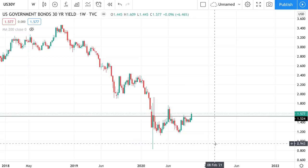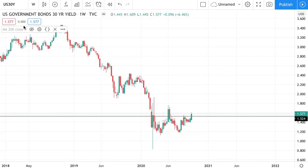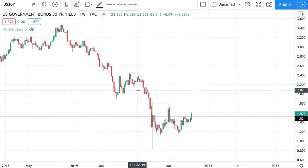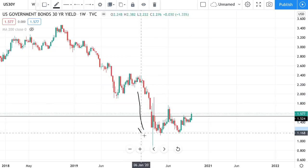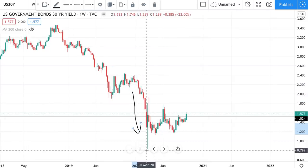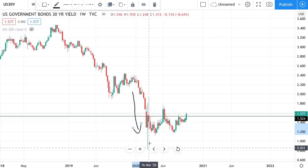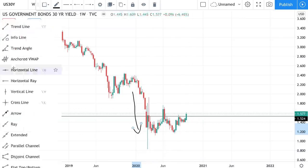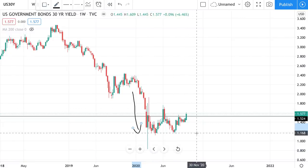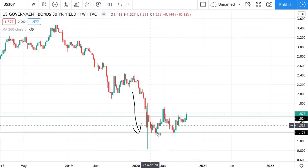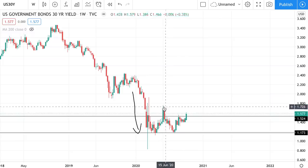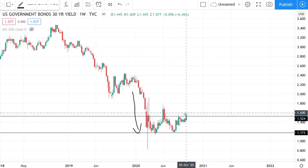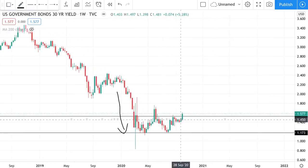Let's get right into it. On the weekly interest rate chart, you can see rates fell very hard during the health crisis, bottoming right there on that candlestick tail. Since then we've been in a consolidation zone — there was a brief false breakout — but now we're breaking out again.